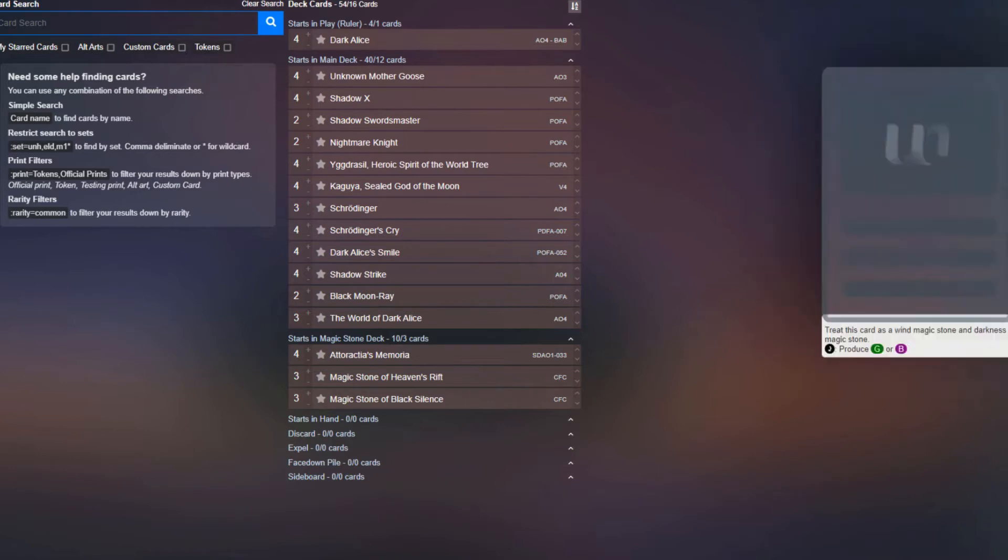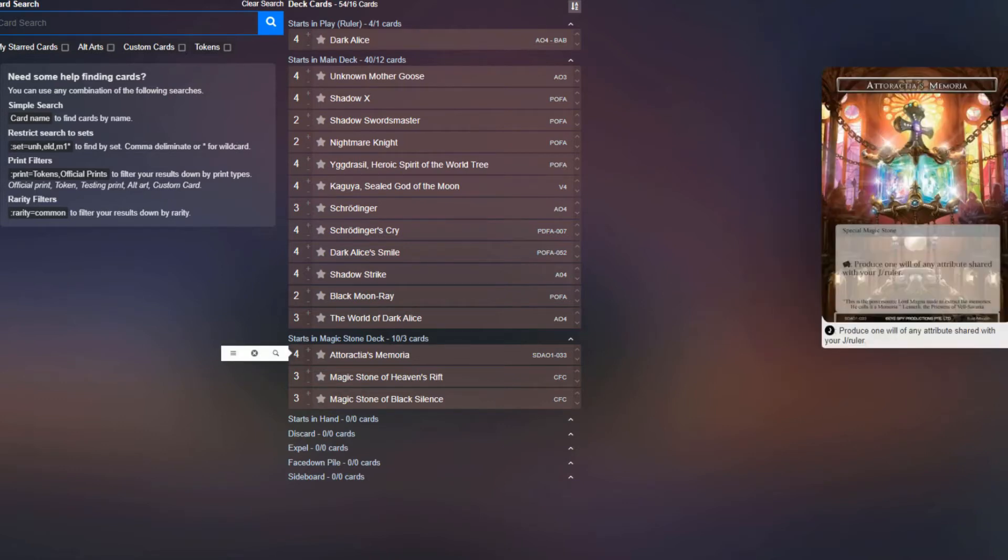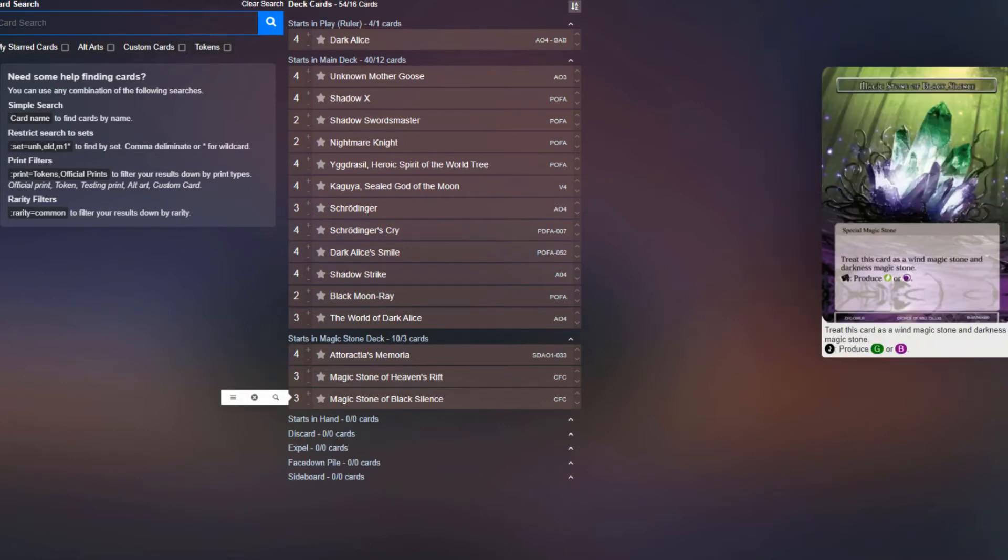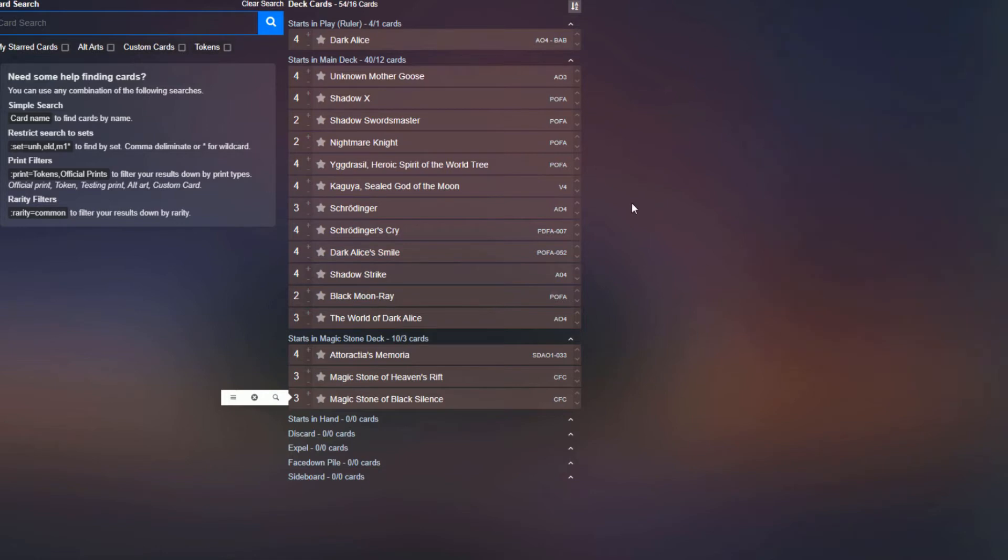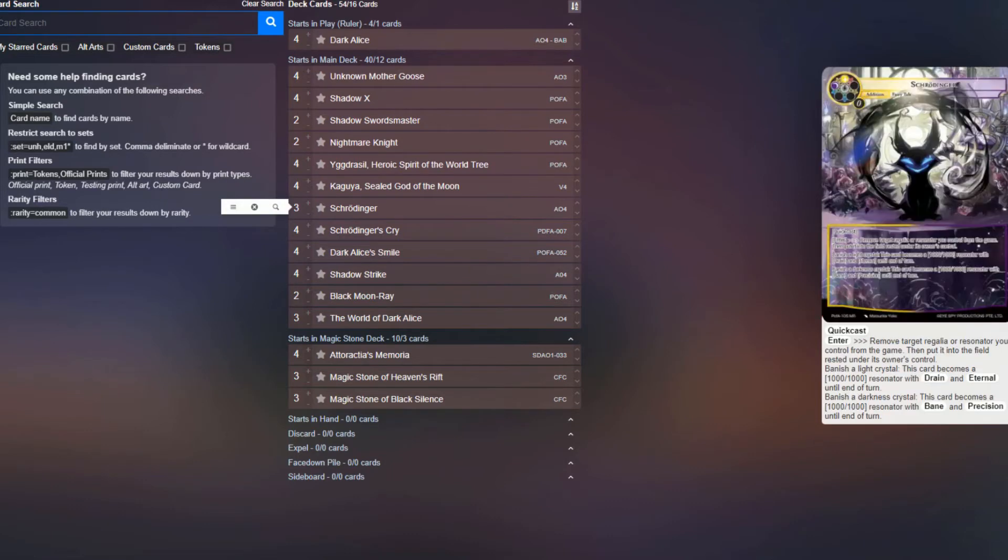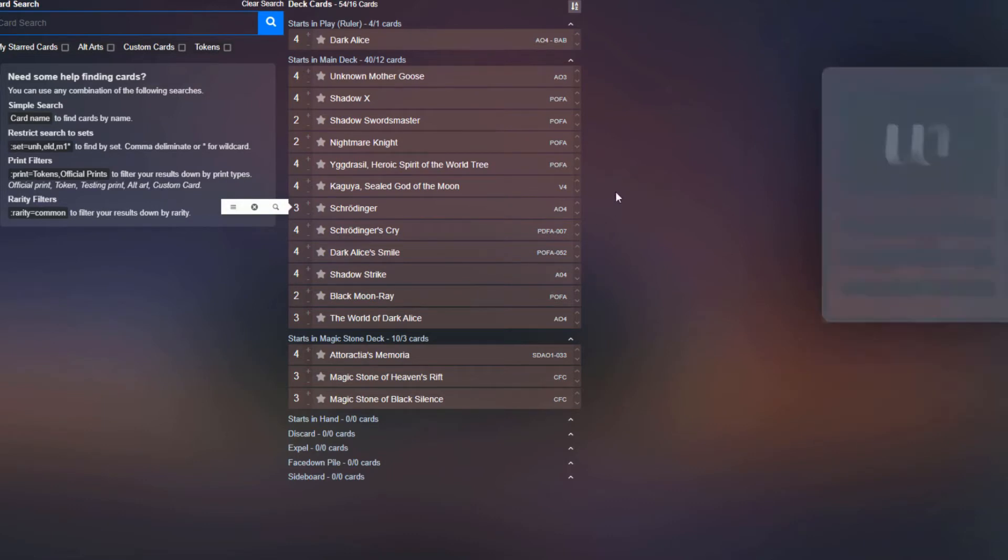Stone base-wise, we're playing four Adoraktes Memoria, three Heaven's Rift, and three Black Silence. You might be able to bump this up to four Black Silence, but the only card that requires green in this deck is the Kaguya. So how much do you want to commit to not being able to play your White Sources, especially when you're considering that Schrodinger is also such a beast in this deck.